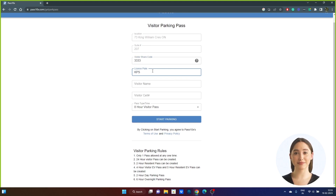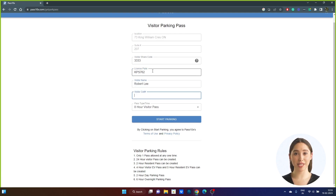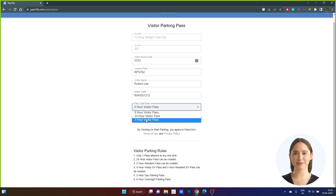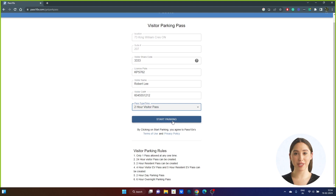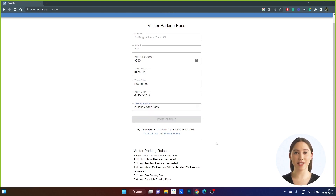Step 6: Enter the pass details — your vehicle plate ID, your name, and a smartphone number for receiving the expiry text alert. Select the pass time choosing from the drop-down list. Please read and understand the visitor parking rules for the building to avoid violations or towing, and click the Start Parking button.